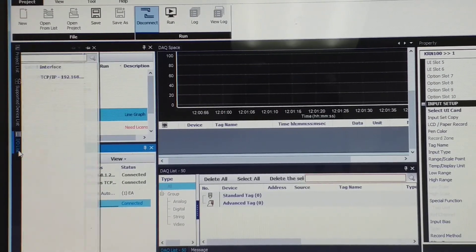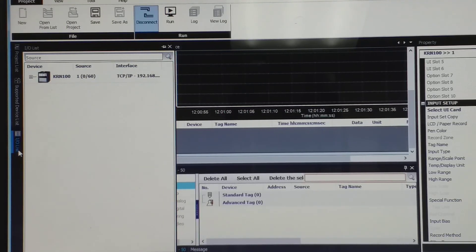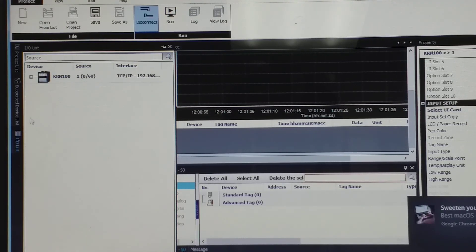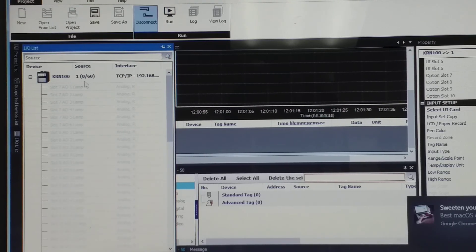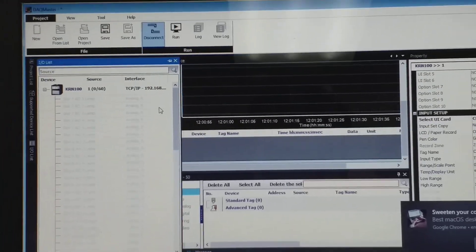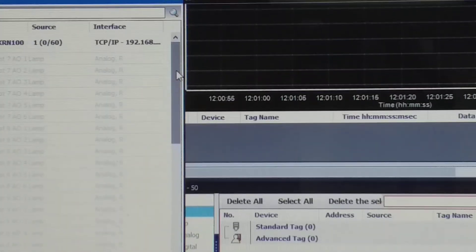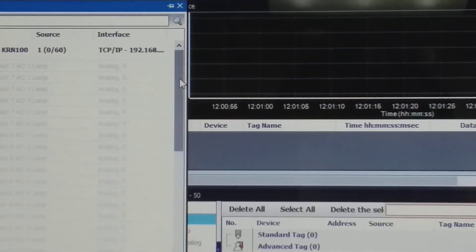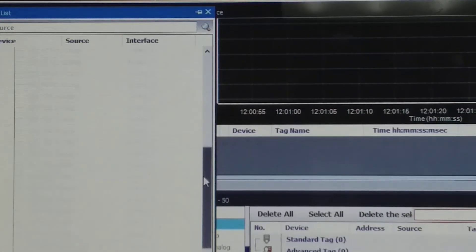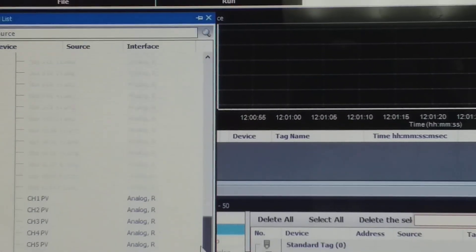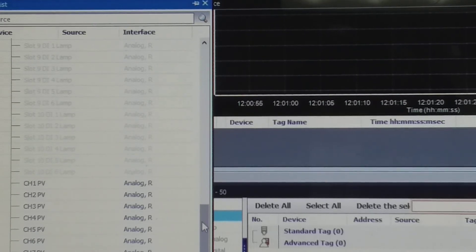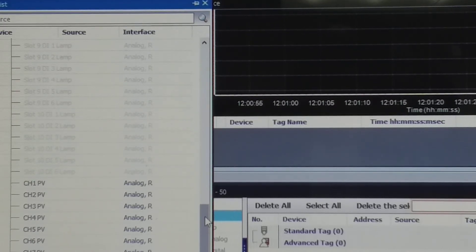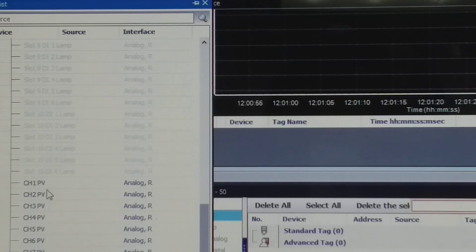You choose the IO list, okay? Click here, IO list, or pull there, and then this one K-600. Okay, you drag. Okay, this one, this one all the channel one and PV, your present value.